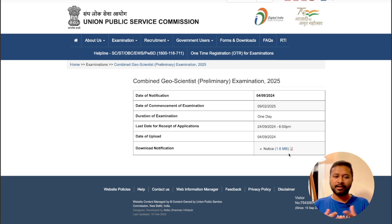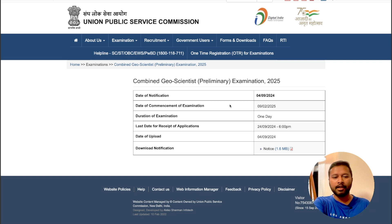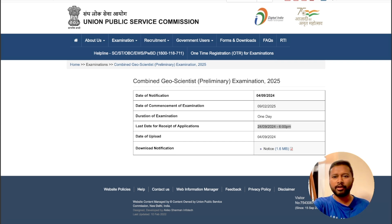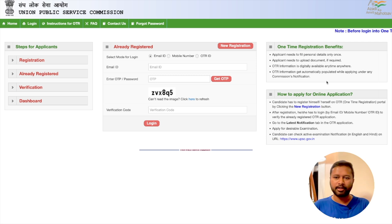This is the official page of UPSC. If you click on it, you will be able to download the notification. You can fill this particular form till 24th September at 6 PM — that is the deadline. I'll take you directly to the page where you can log in and apply. The website is upsconline.nic.in — I'll give you the link in the description of this video.